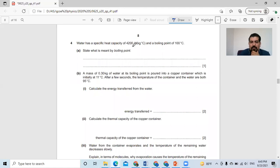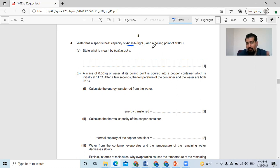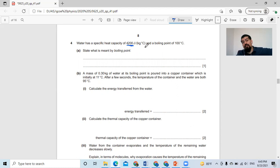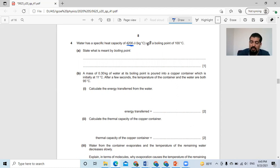Water has a specific heat capacity of 4,200 joules per kilogram degree Celsius. That's a big value for specific heat capacity. That's why water is used for cooling systems or heating systems for cooking. It takes a long time to heat it up and to cool it down. So that's why we use water — because it has a high specific heat capacity.